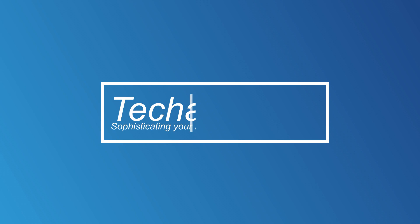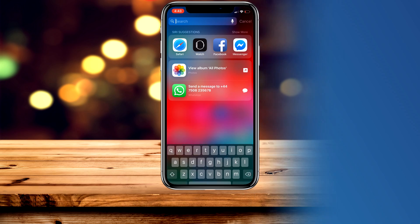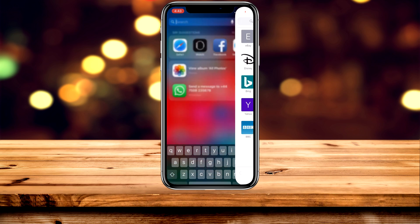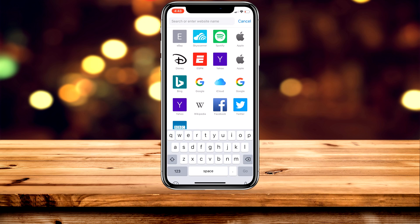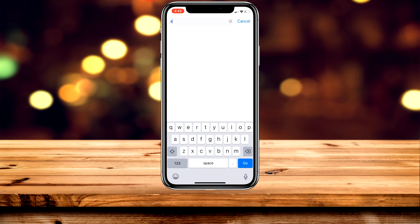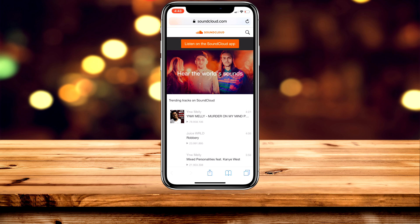Welcome to the video. Today I'm going to show you how to change your SoundCloud username on a mobile device. The very first thing you want to do is load up a web browser on your mobile and go to soundcloud.com.